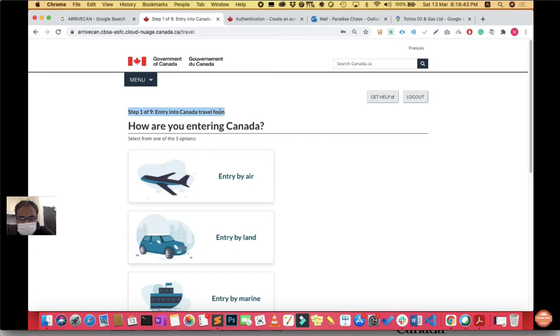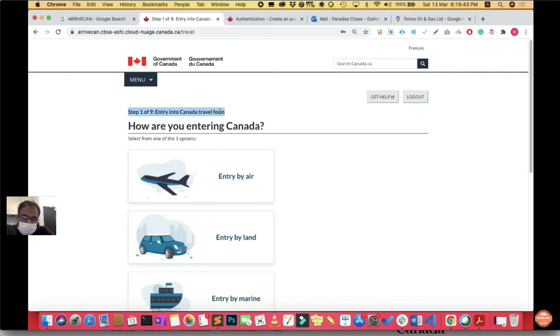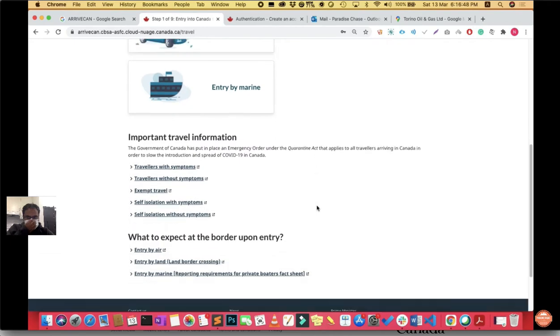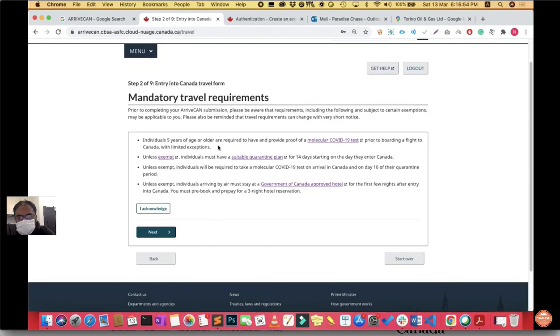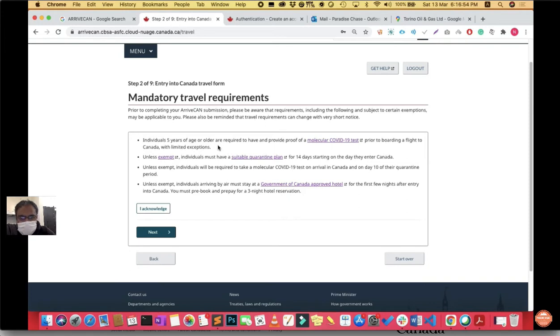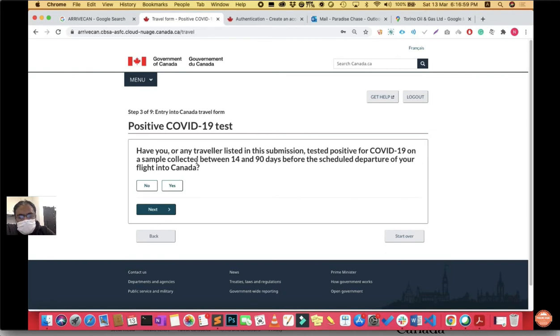There are nine steps from step one to step nine for entry into Canada. This is the travel form you have to fill. In my case, I was entering Canada by air so I chose the first option. If you came via land, choose the second option. If by water or marine, choose the third. Step two asks whether you've taken a COVID-19 test in your home country. Say yes, acknowledge it, and click next. Step three asks whether you've had COVID in 14 to 90 days. Say no and click next.